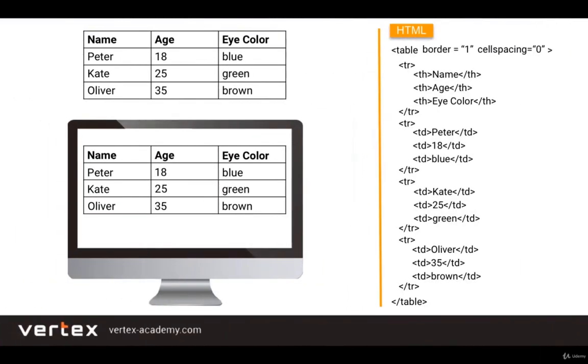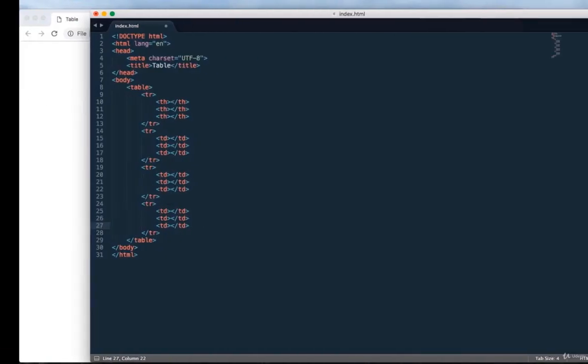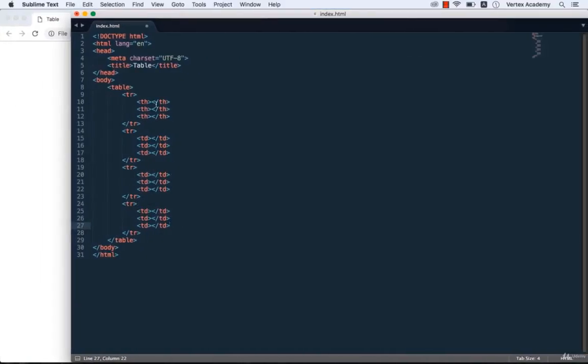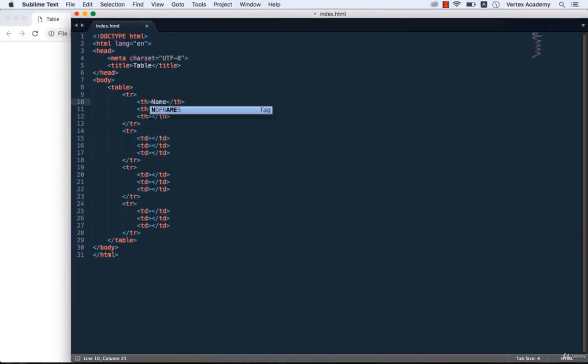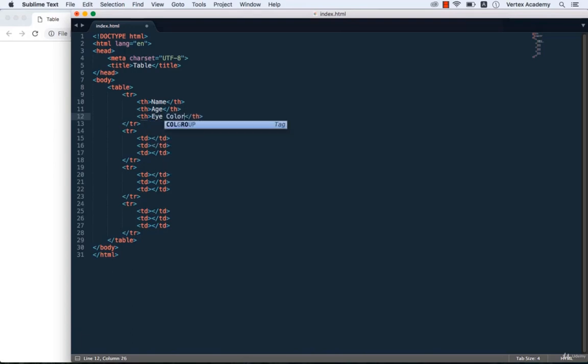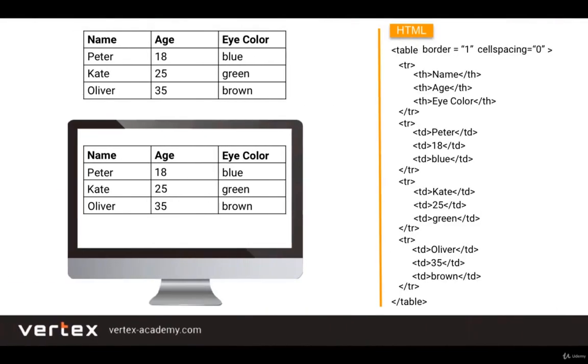Now let's fill our table with the data that we want. In the first row we have name, age, and eye color. Then let's move on to the second row: Peter, 18, blue.